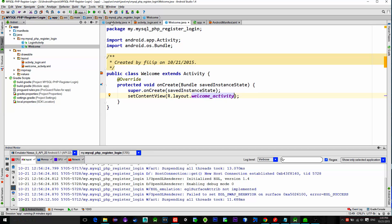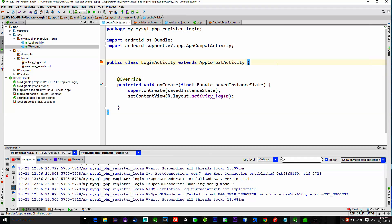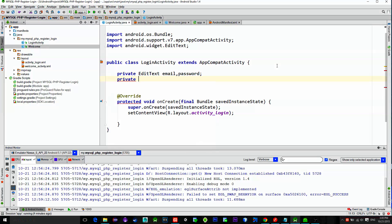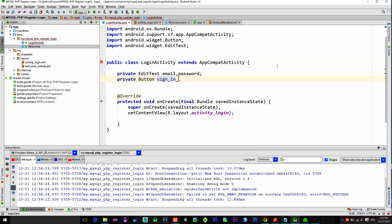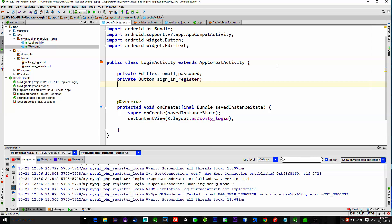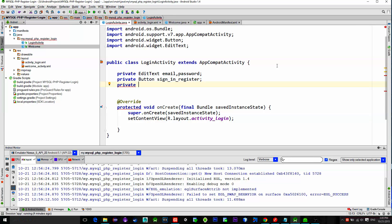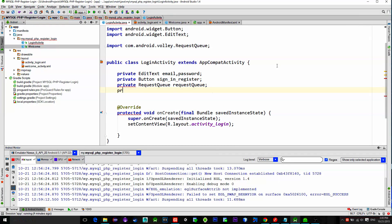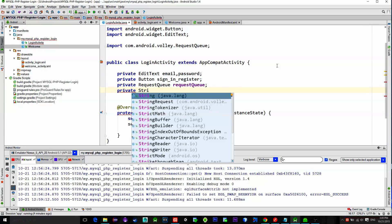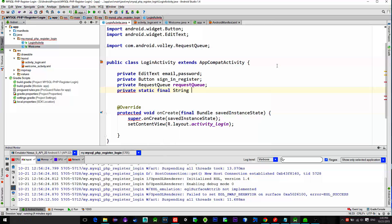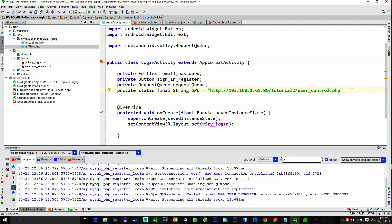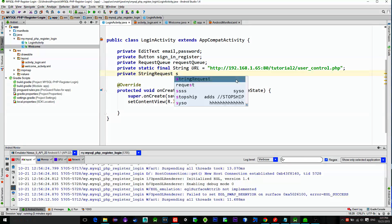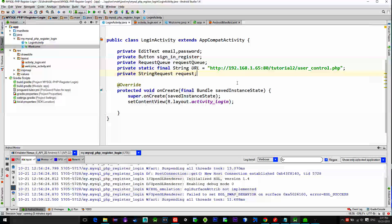Go to the login activity and declare our views: email, password and the button. Then, because we are using Volley library we need a request queue for requests. So, request queue, then a string containing the URL to the PHP script. Finally, a string request itself.